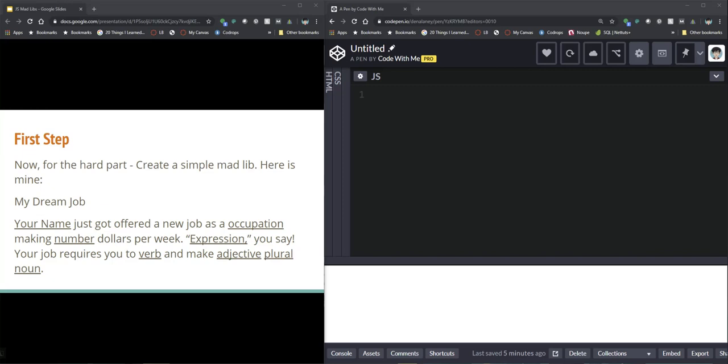I'm deciding to do it on my dream job and so the underlined words are going to be the inputs that I'm going to ask for. So I'm going to ask for your name, occupation, a number, an expression, a verb, an adjective, and a plural noun.